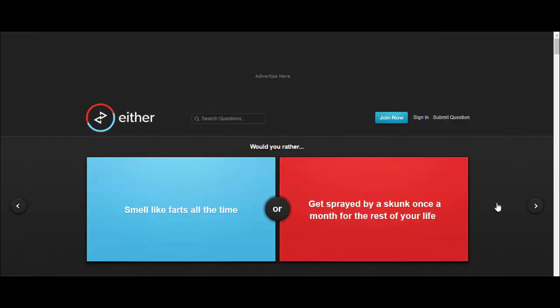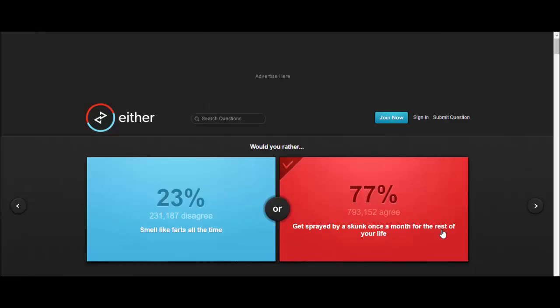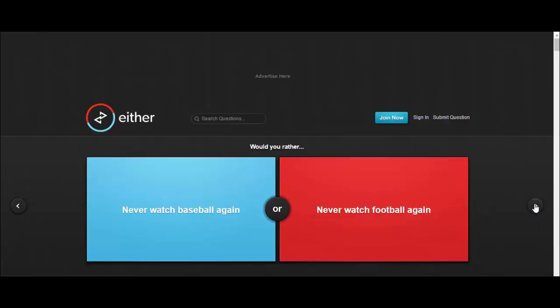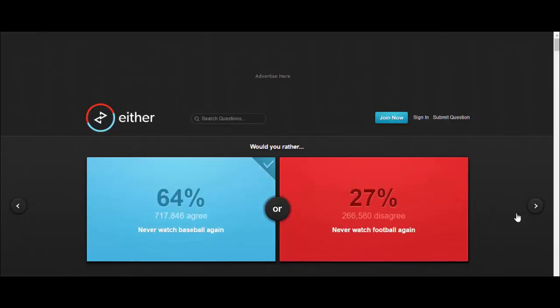Would you rather smell like farts all the time or get sprayed by a skunk once a month for the rest of your life? Once a month by a skunk, that's it. I'll go straight into the shower straight after, fuck all that man, I'm not smelling like farts all the time.